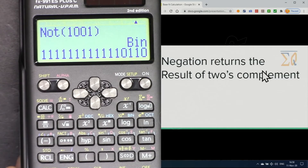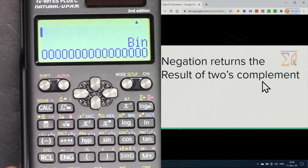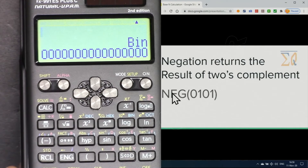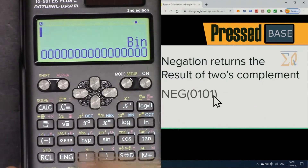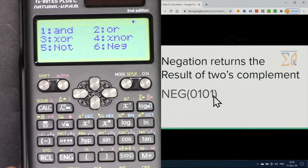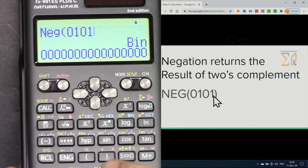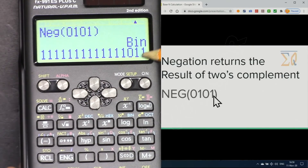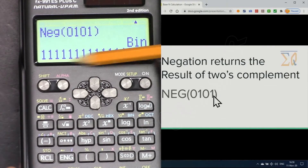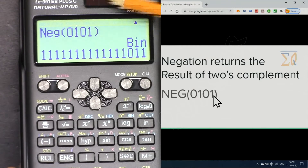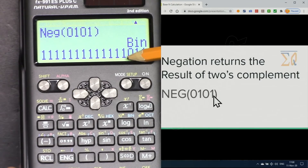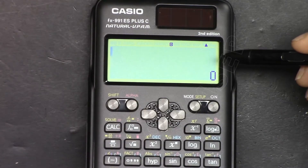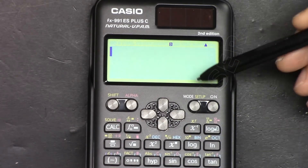The negate function returns the two's complement of a value. For example, to negate 01010: press Shift, Base (3), and 6 for negate, then enter 01010 and press equal. The value is negated. Depending on your number of bits — here we care about 4 bits — the last bit is the sign bit, giving us the negative value.